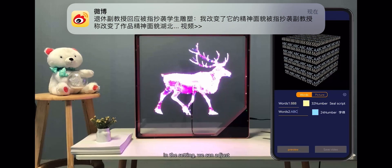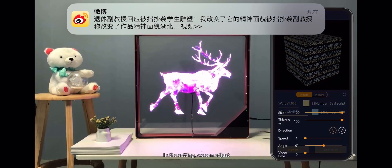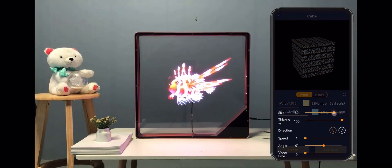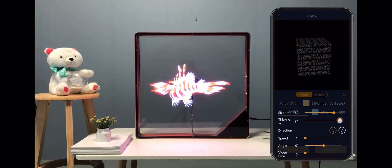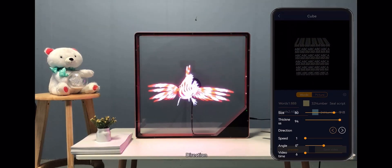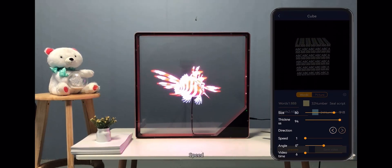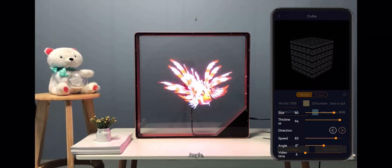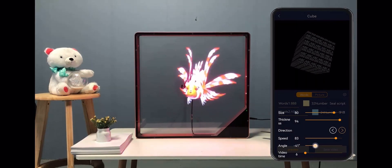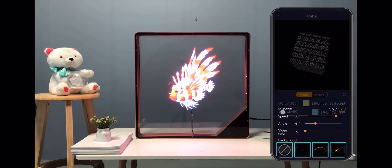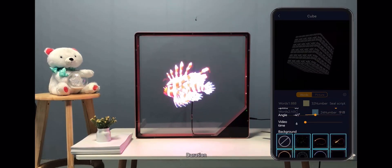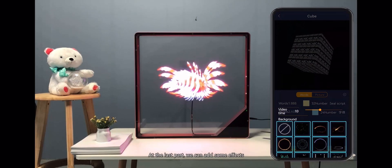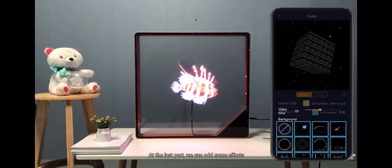In the settings, you can adjust size, thickness, direction, speed, and angle. You can also set the duration. At the last part, you can add some effects.